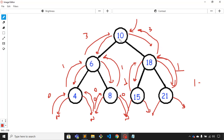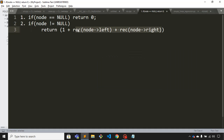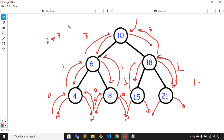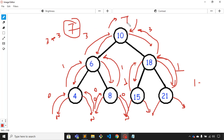For node number 10, it is getting three from the left-hand side and three from the right-hand side. So the total is one plus three plus three, which is seven. This is the output, and it will return seven to the main function.